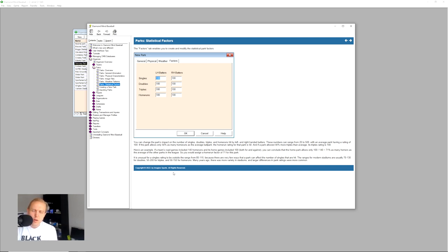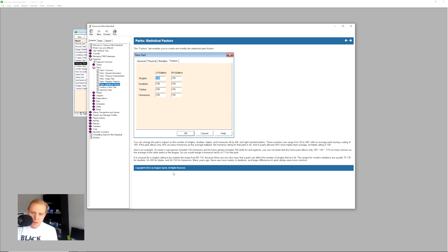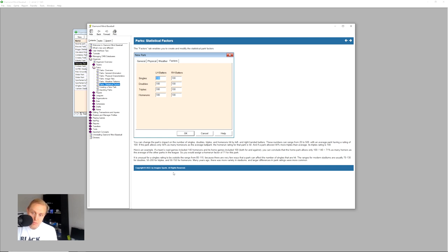We're going to look over here at the statistical factors column to understand what we're talking about. So this will help you create and modify statistical park factors. Now, it doesn't tell you directly what the formula is, but it gives you an idea. This will tell you the park's impact on the numbers of singles, doubles, triples, and home runs that are hit by both left and right-handed batters. The range can be from 20 to 500. The average park rating will be 100.